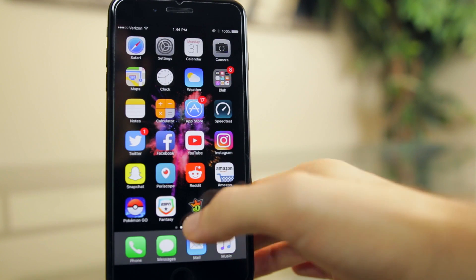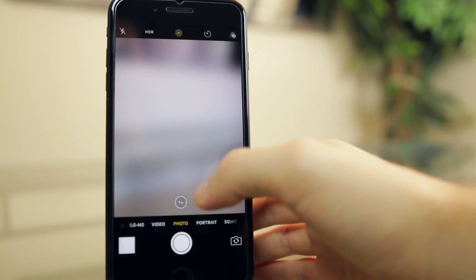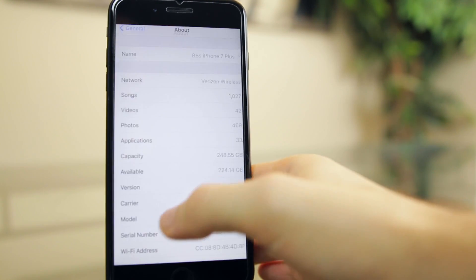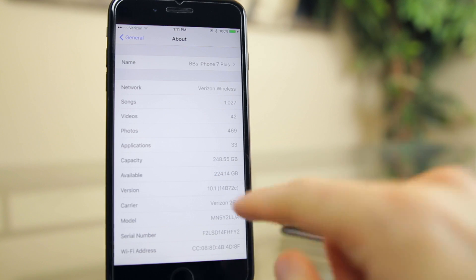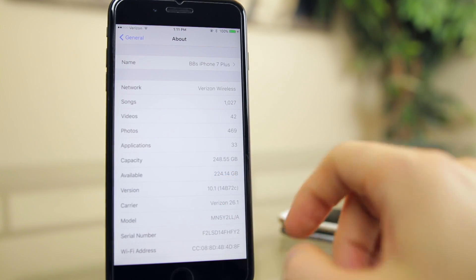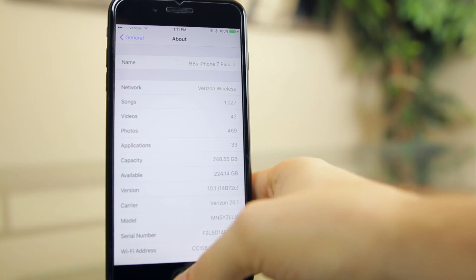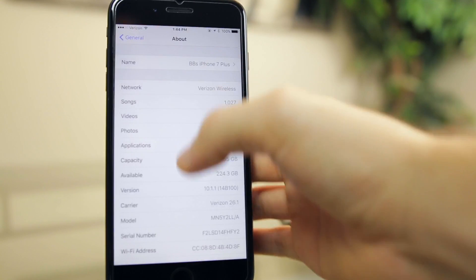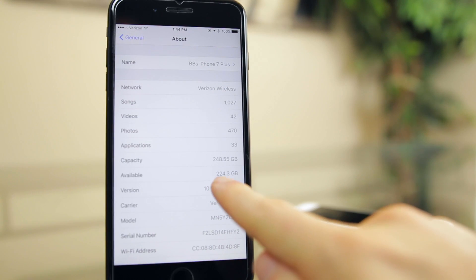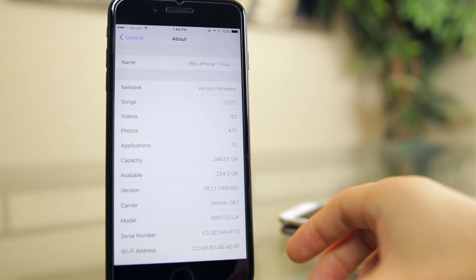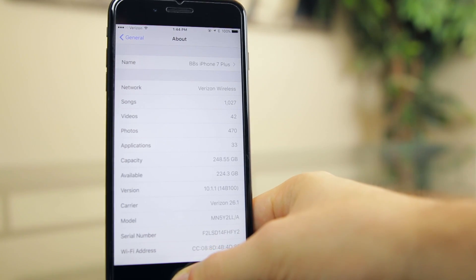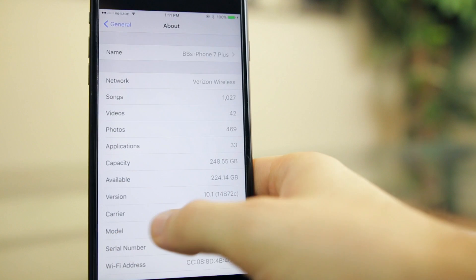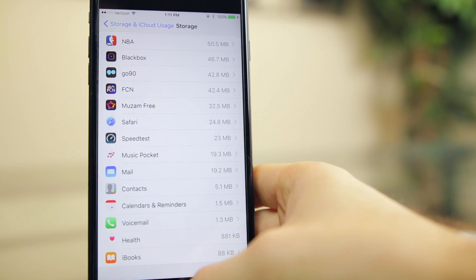Now I did also gain some space from the iOS 10.1.1 update. Taking a look at this screenshot from when I was on 10.1, just before this update, I had 224.14 gigs available. And if we go to our about right now on 10.1.1, you can see that I have 224.3 available. And I also took a screenshot of the storage space that the health application takes up on 10.1.